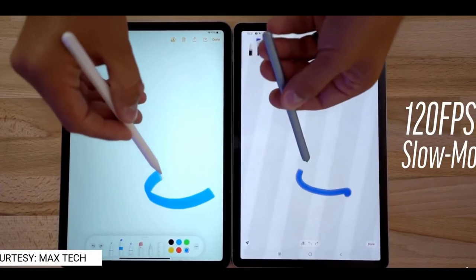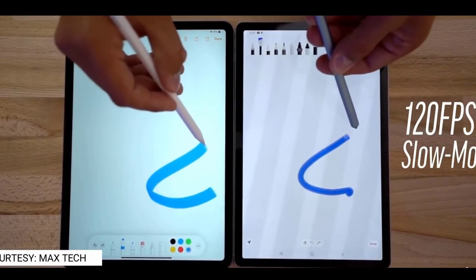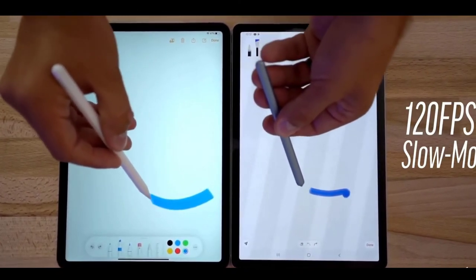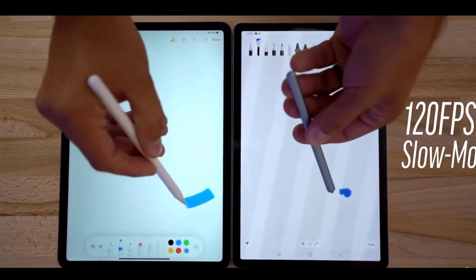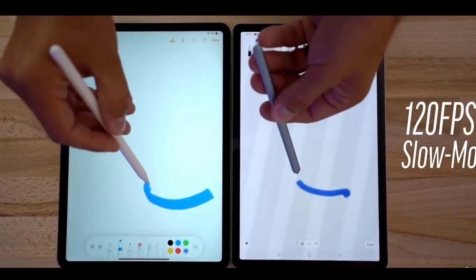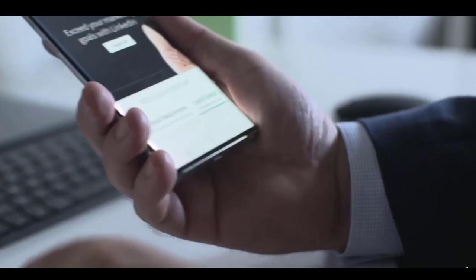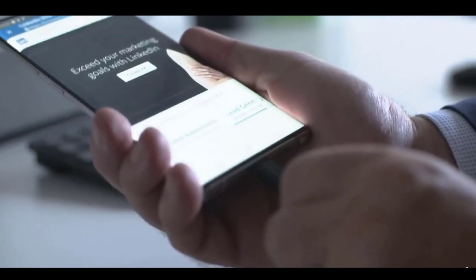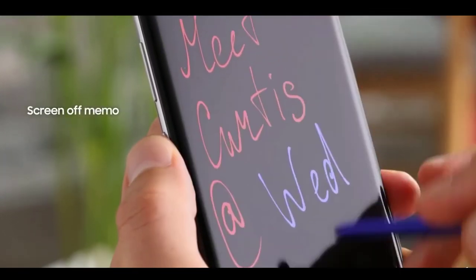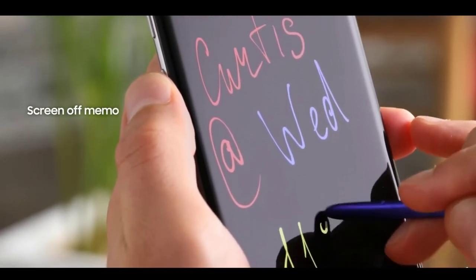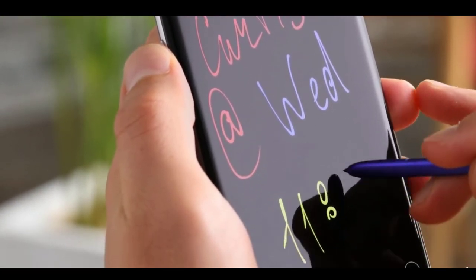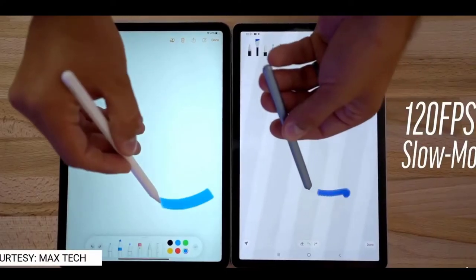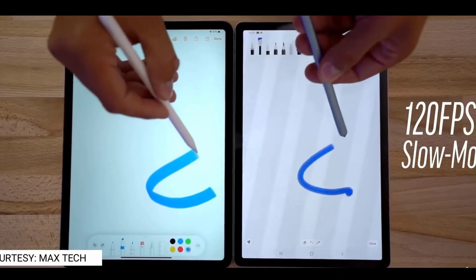Even though Samsung is the one who popularized the concept of the stylus on phones and tablets, it's Apple who right now has the best response time for a stylus at 9 milliseconds. In a side-by-side comparison between the Apple Pencil and the S Pen in slow motion, you can see that the S Pen has a slight delay between the stylus and the line appearing on the screen. The Apple Pencil, on the other hand, has almost no delay due to its super fast 9 millisecond response time and a fast 120 hertz display.